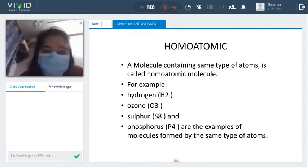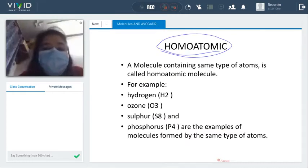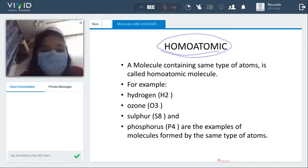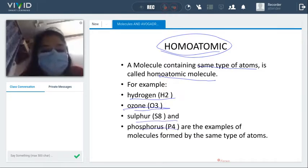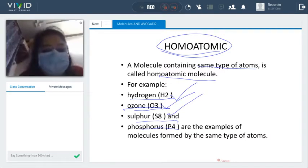Now we are moving towards homoatomic and heteroatomic molecules. A molecule that contains the same type of atoms is called a homoatomic molecule. Examples include hydrogen (H2), ozone (O3), sulfur (S8), and phosphorus (P4) — two hydrogen, three oxygen, eight sulfur, and four phosphorus atoms respectively.